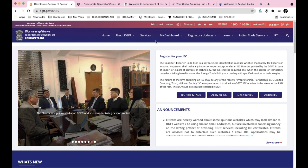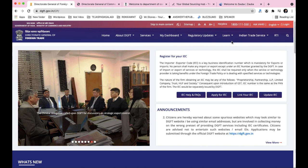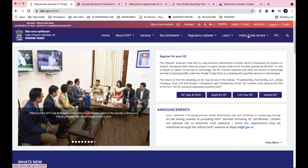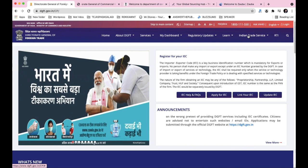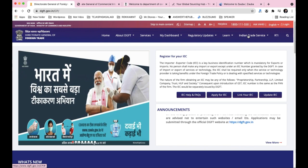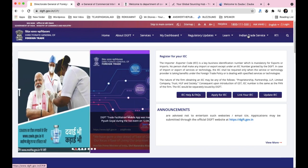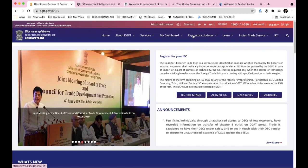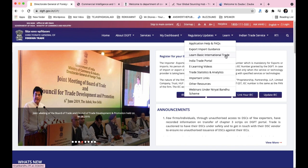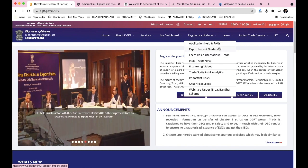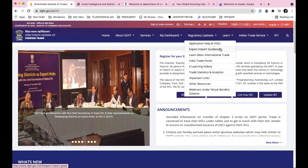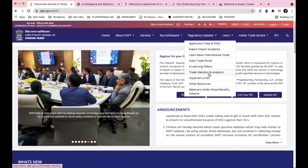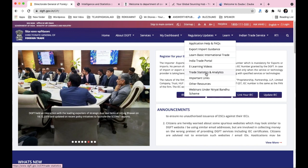On the DGFT website, various services are available. For product selection, you need to search and analyze the product here. Before choosing a product, you need to do prior balanced study. So first, learn from this site. Trade statistics and analytics are the key tools for product selection.